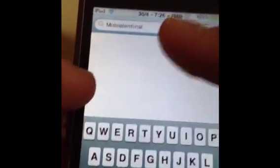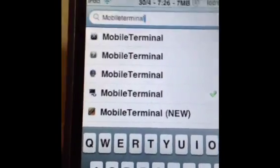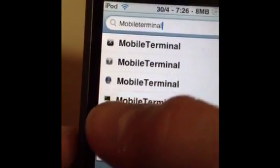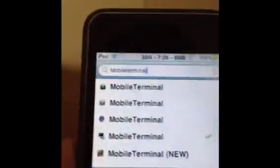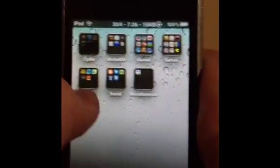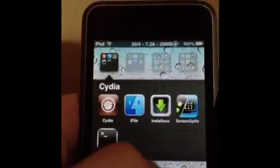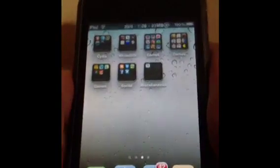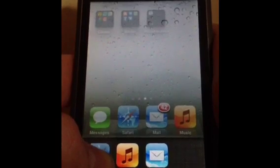This doesn't automatically install it, so you're going to need Mobile Terminal. Go to Search and type in 'mobile terminal' — no spaces — and get the one with the icon that looks like a command prompt or terminal icon for Mac, and then install that.